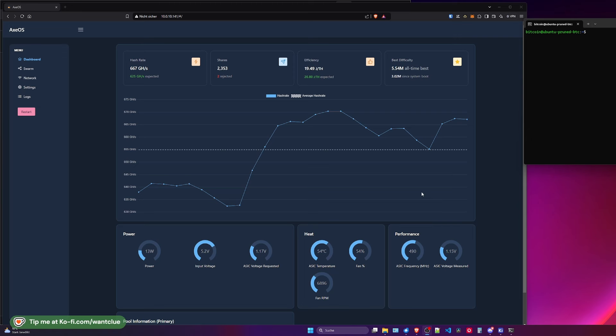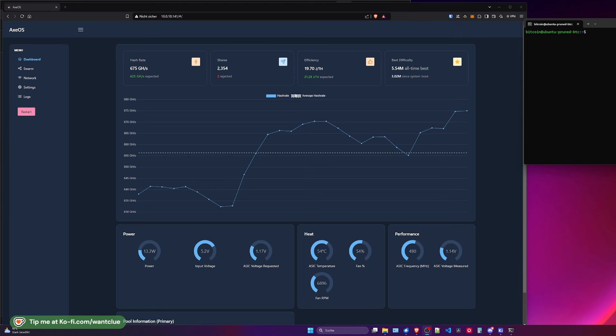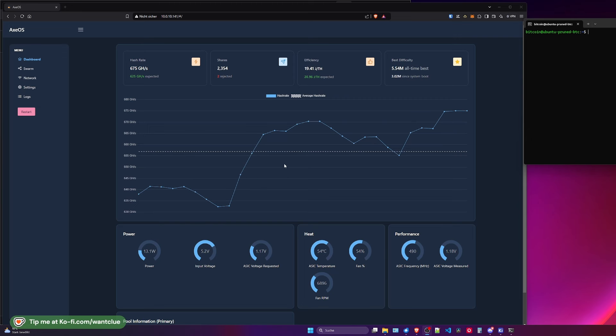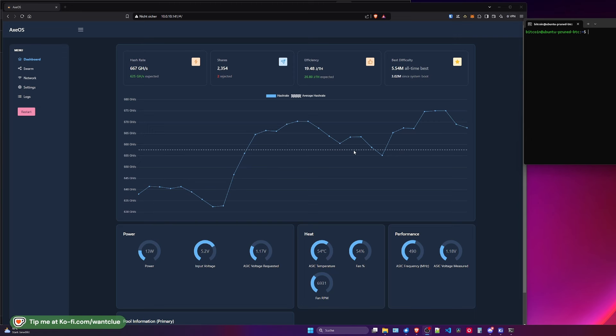And one thing I need to clarify first is this dotted line is not the expected hash rate. It is the average hash rate. This was a mistake of myself. So this will hop up or down depending on what your average hash rate is, which is great to see. But I was just pointing this out wrong. So now it's clarified.